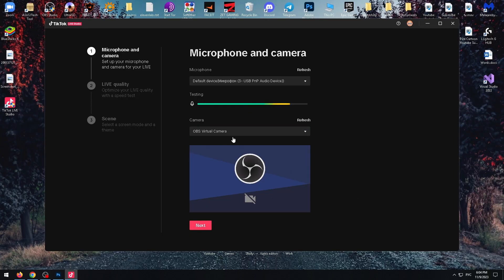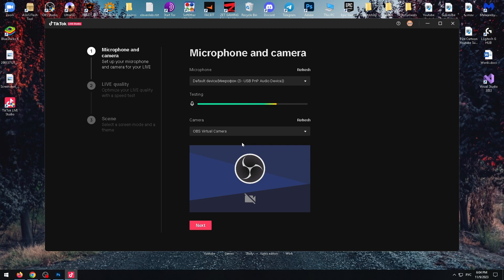Here we can check the functionality of our microphone and camera. As you can see, I don't have a webcam, but the microphone works fine. After checking, just click next.